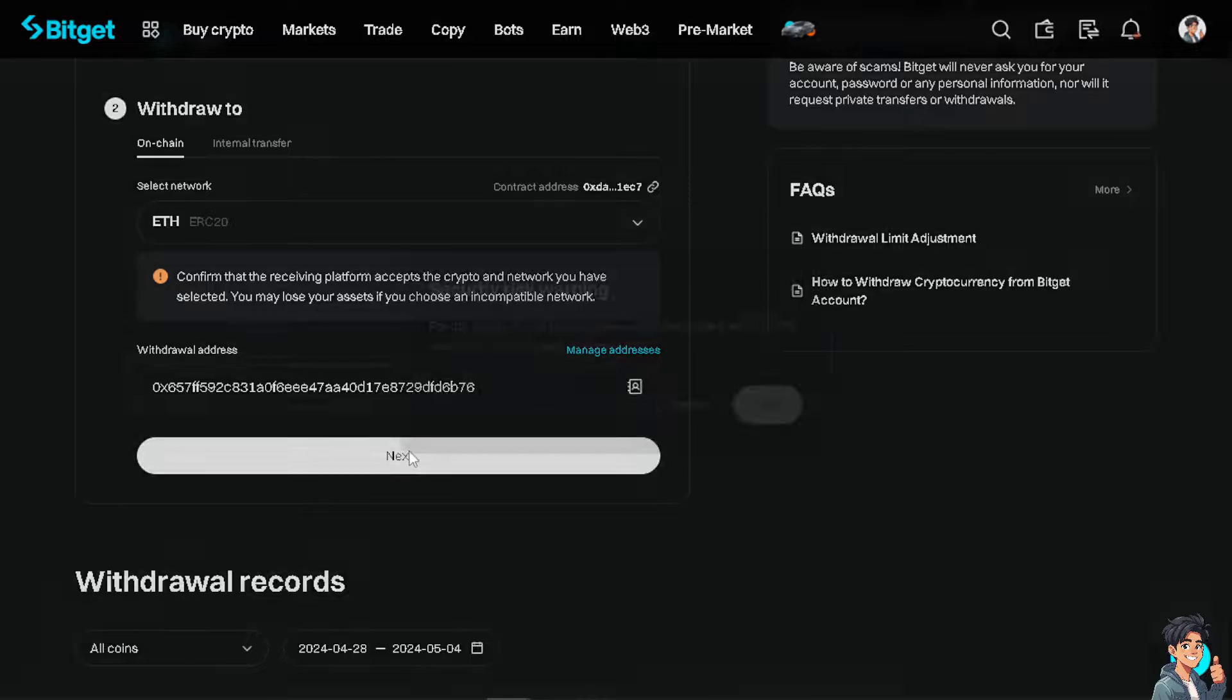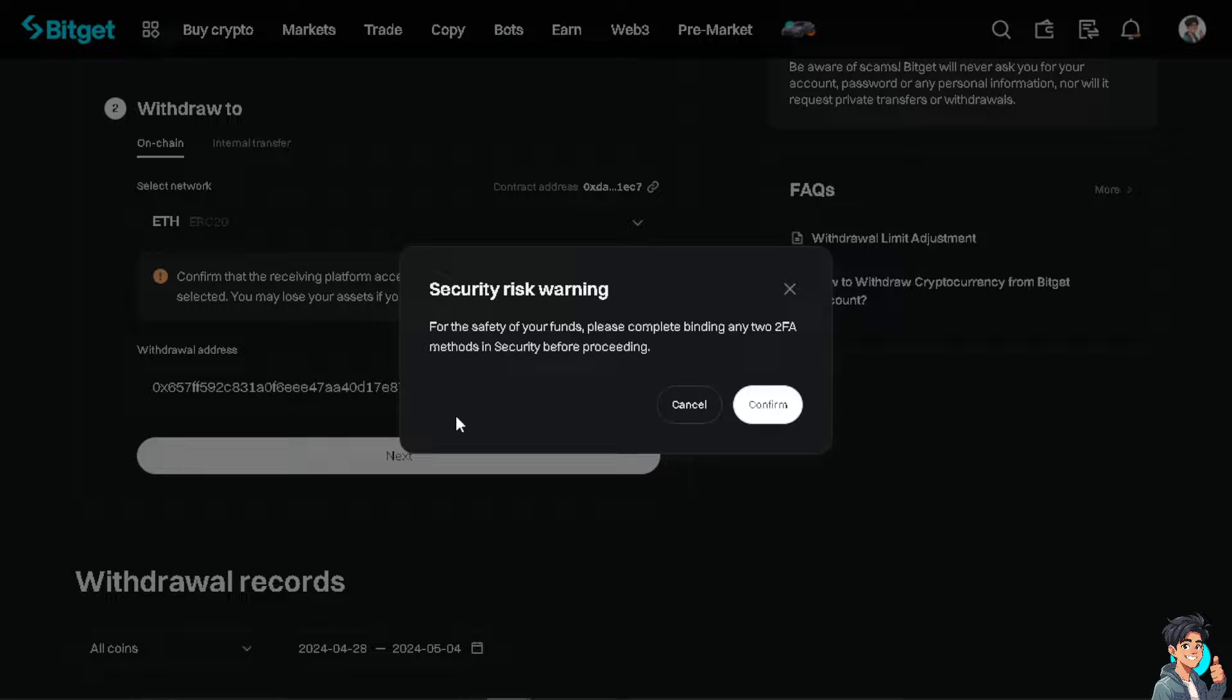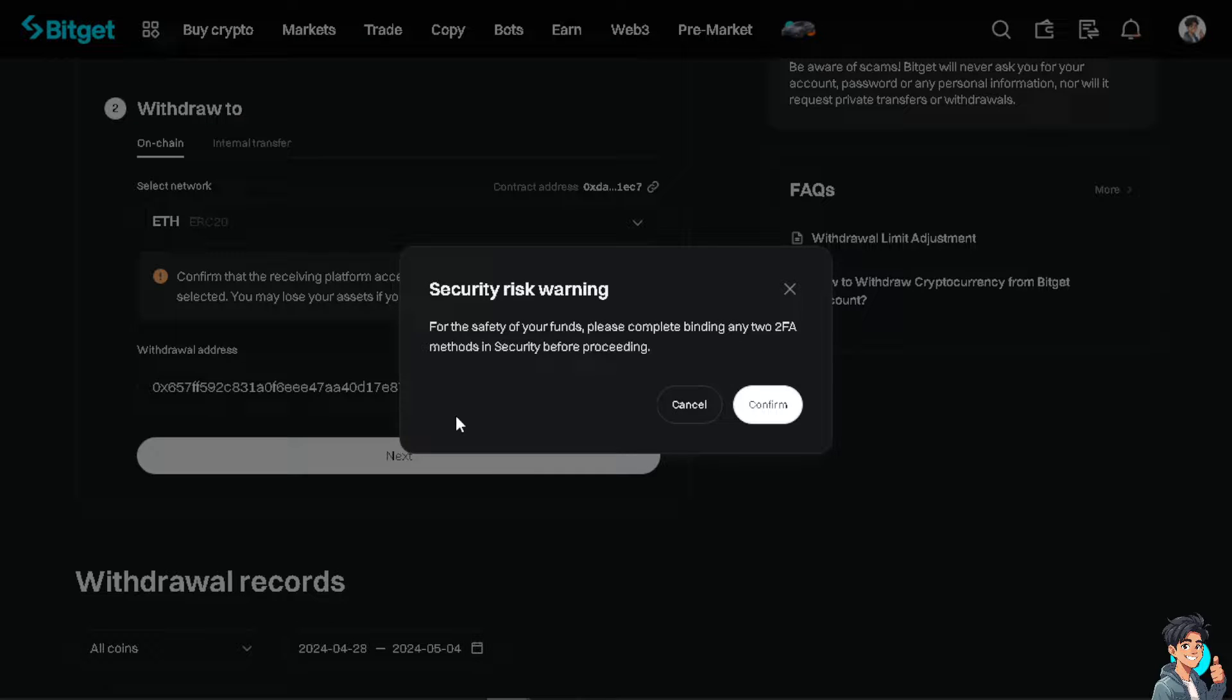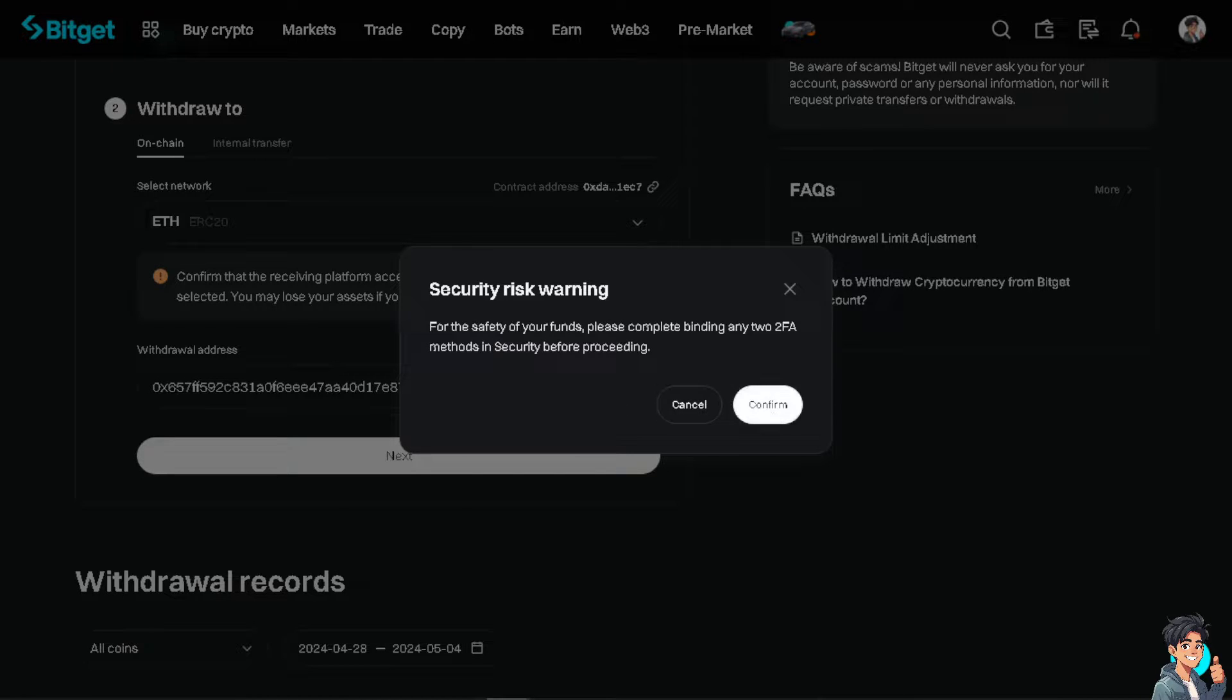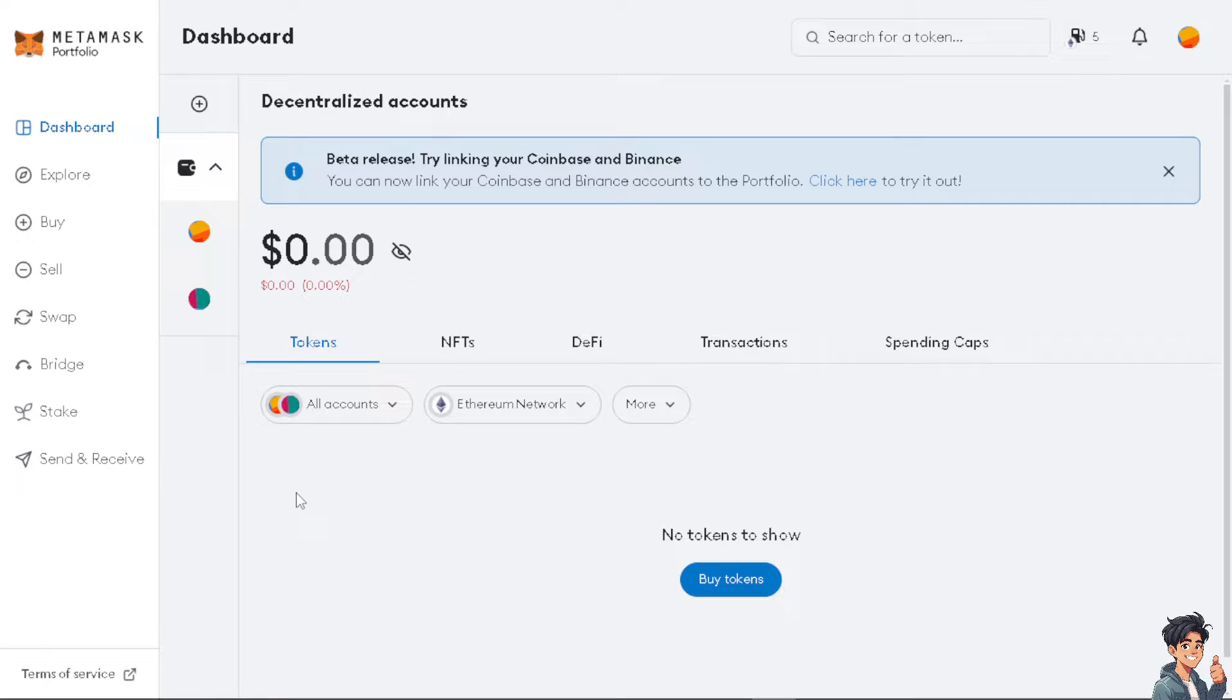Make sure that you complete the two-factor authentication methods in the security section before proceeding, because any errors here would result in a loss of your funds. Once you're happy with that, click on confirm, and then the USDT will automatically transfer to your MetaMask portfolio.